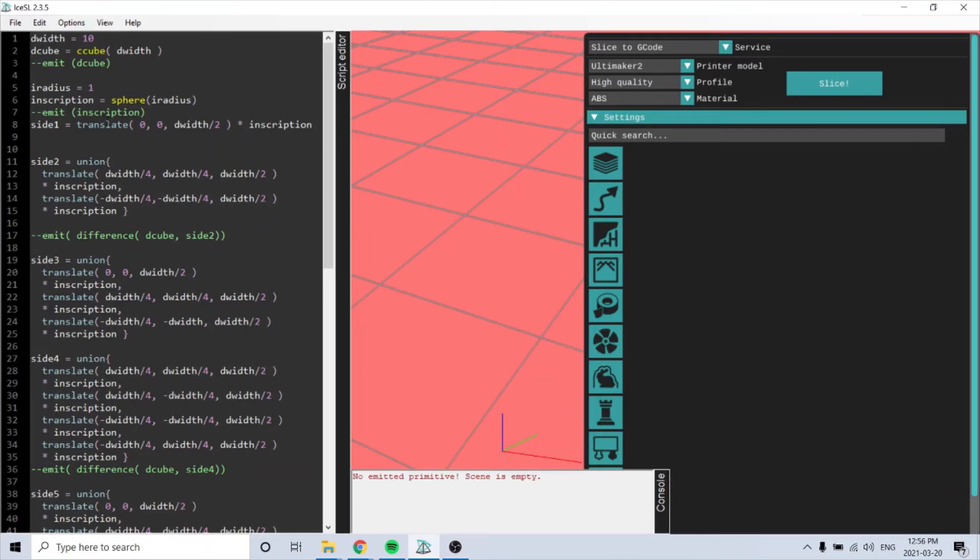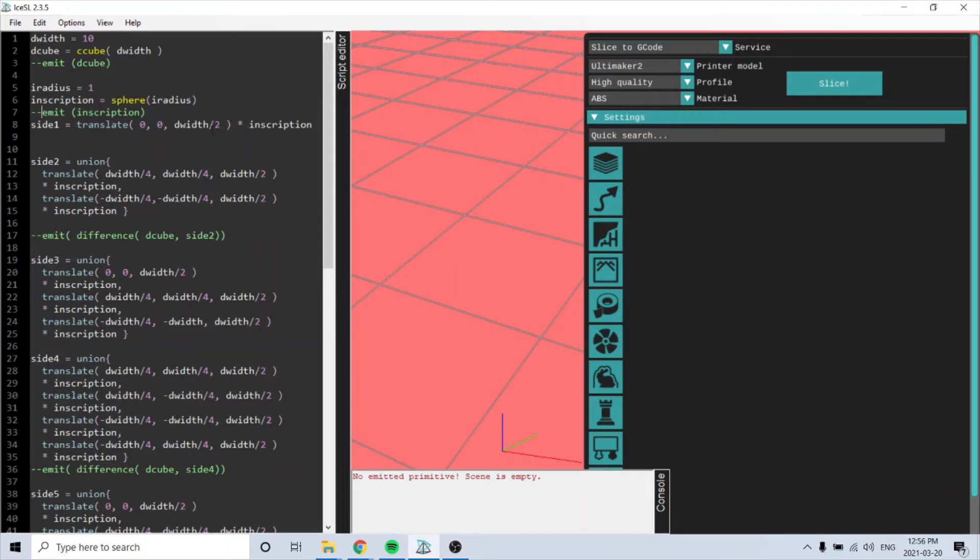And then right here, these are how it makes the sides of, translates towards where it needs to be from on the cube.